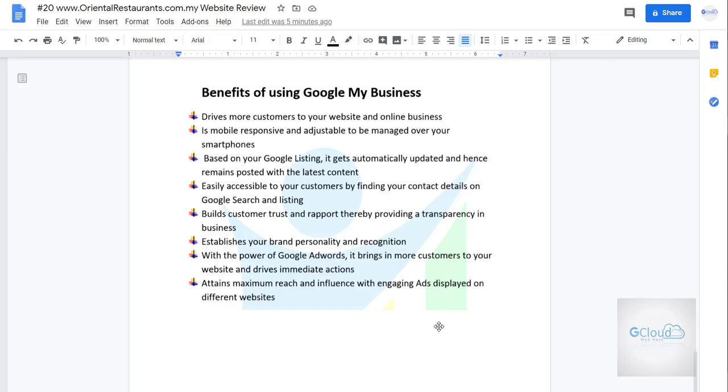And that's all for today's review for orientalrestaurant.com.my. I will review more website in the future. We'll see you soon. Thank you very much.